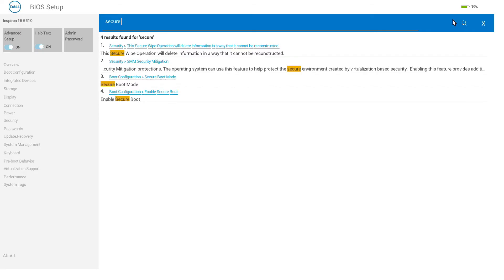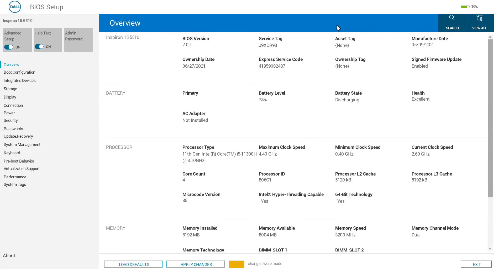If we wanted to find secure boot, type 'secure' and it will bring up different areas in here. So quite easy to find things in the BIOS.